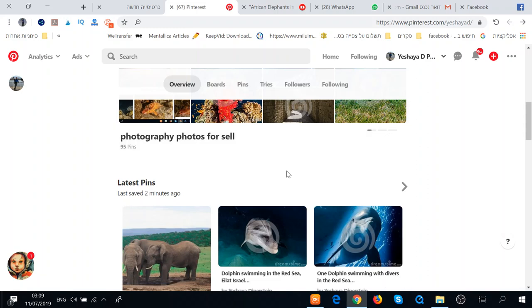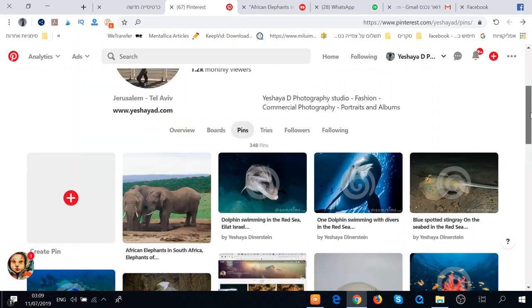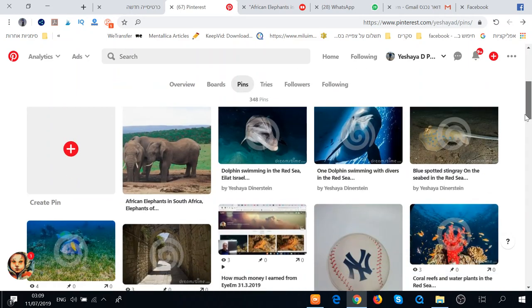Hi there everybody, I'm Shia. This is my Pinterest account and I'm doing marketing for my photos. As you see, for different websites, I share the photos in Pinterest so it gets more viewers.